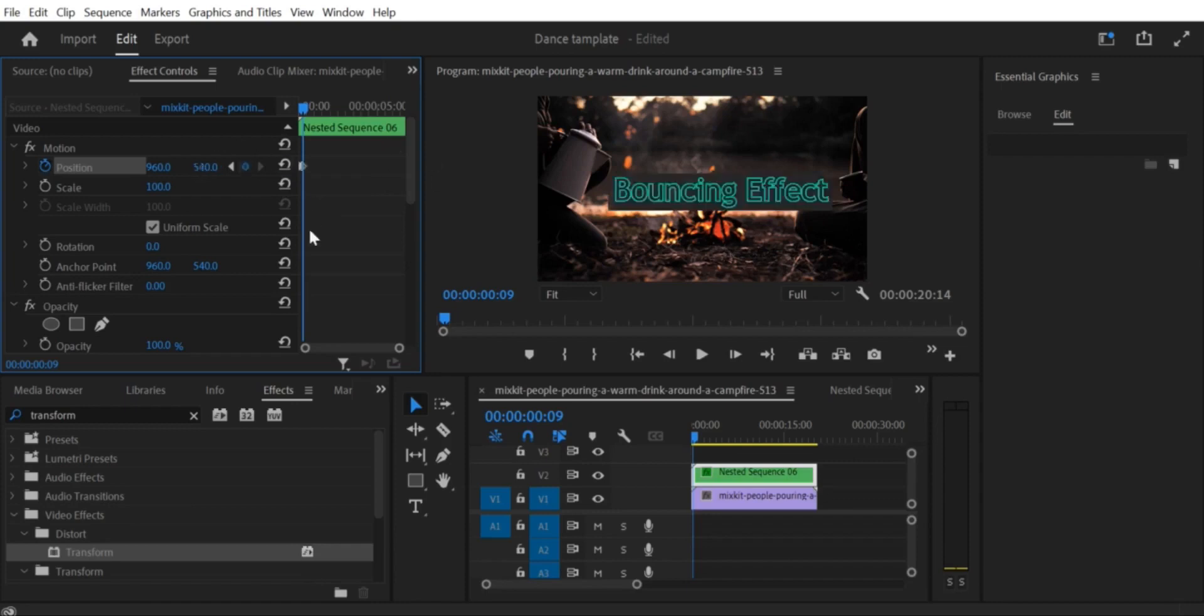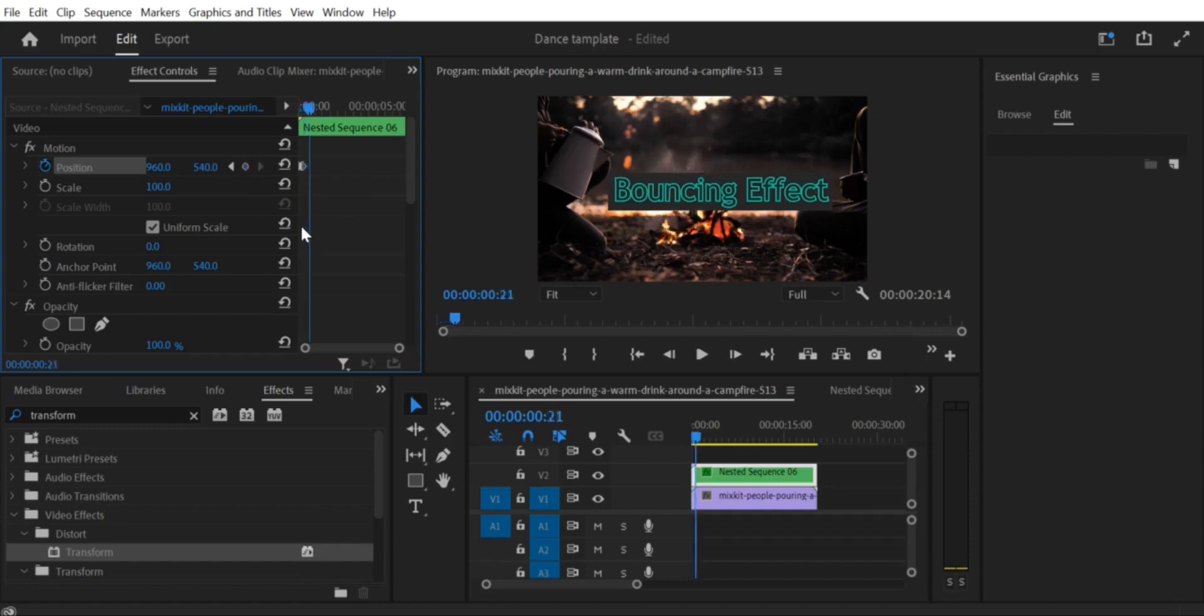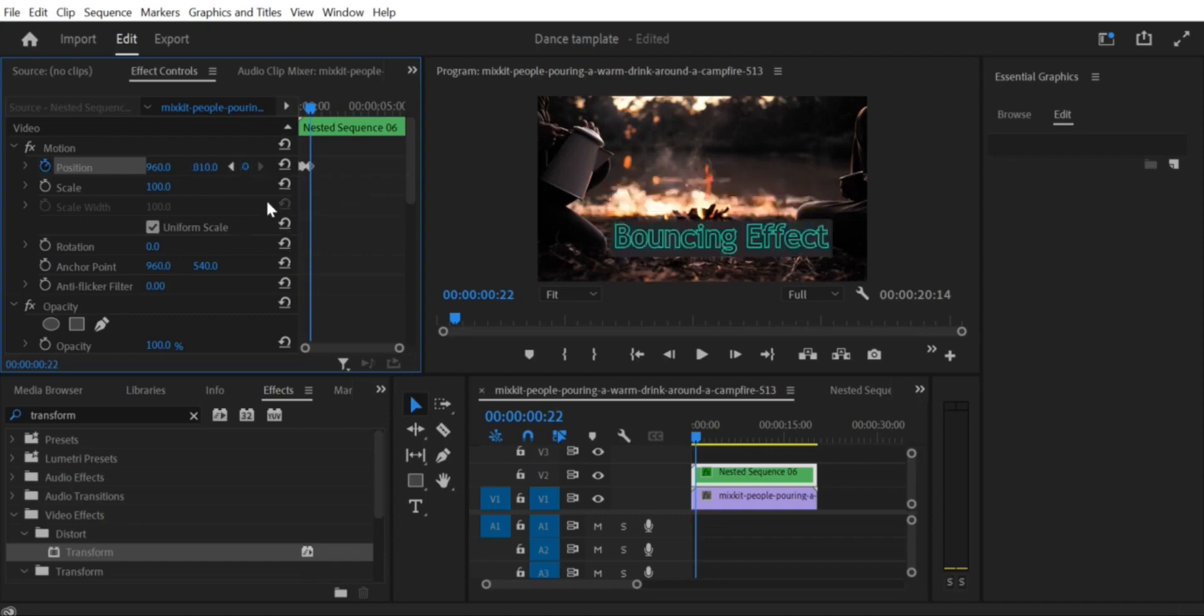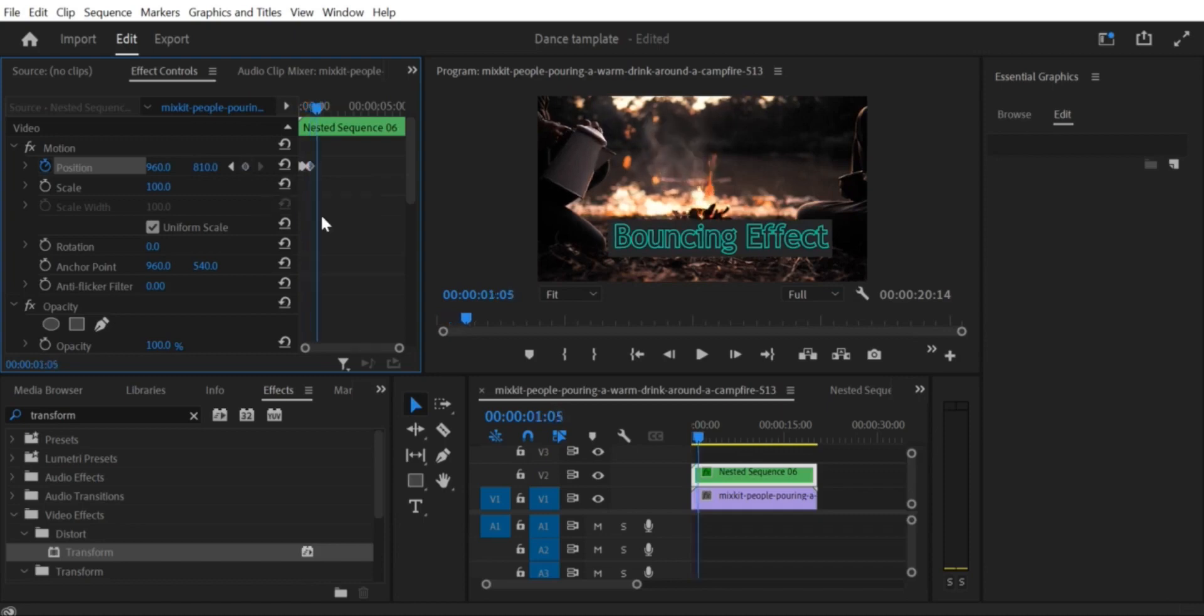Step 4. Add keyframes. To create the bouncing effect, we're going to add keyframes. Keyframes allow you to set specific points in time where an effect should change. First, go to the beginning of the clip, and add a keyframe for the position by clicking on the stopwatch icon next to Position in the Effect Controls panel. Then move forward in time and drag the image or text down on the screen.